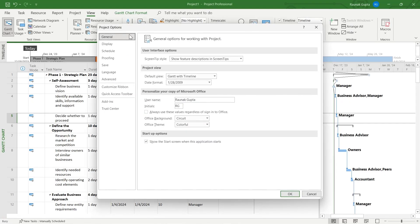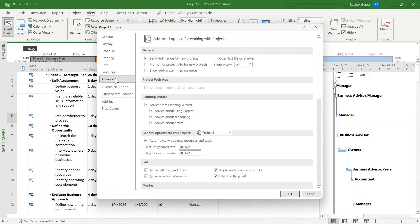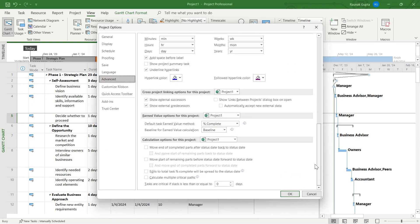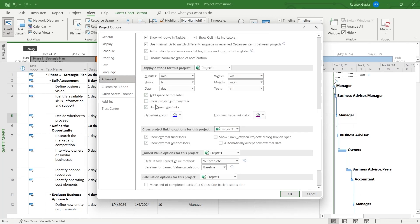Now you will see this Project Options tab appearing on your screen. In this you will have to click on Advanced. After you click on Advanced, you will have to scroll down at the bottom of your screen and simply click on this 'Show project summary task' option.